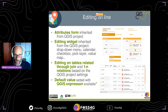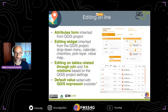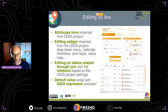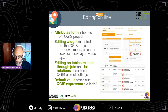For attribute data editing, it is possible to use attribute form structures defined in the QGIS project, use editing widgets associated with single fields, and edit attribute data connected by one-to-one and one-to-many relations between layers.